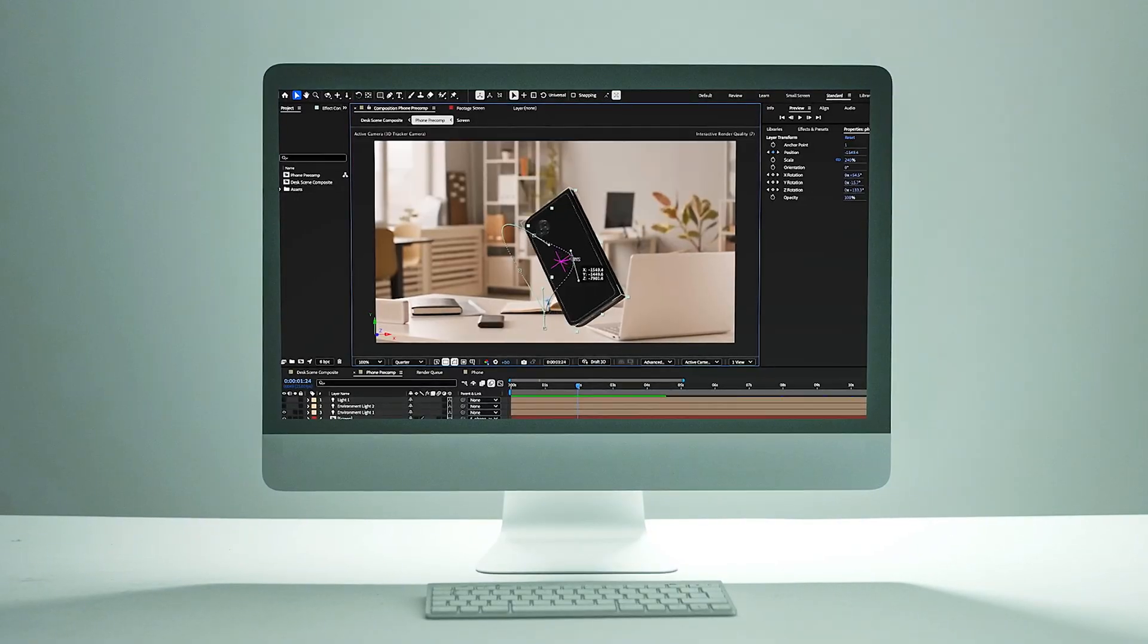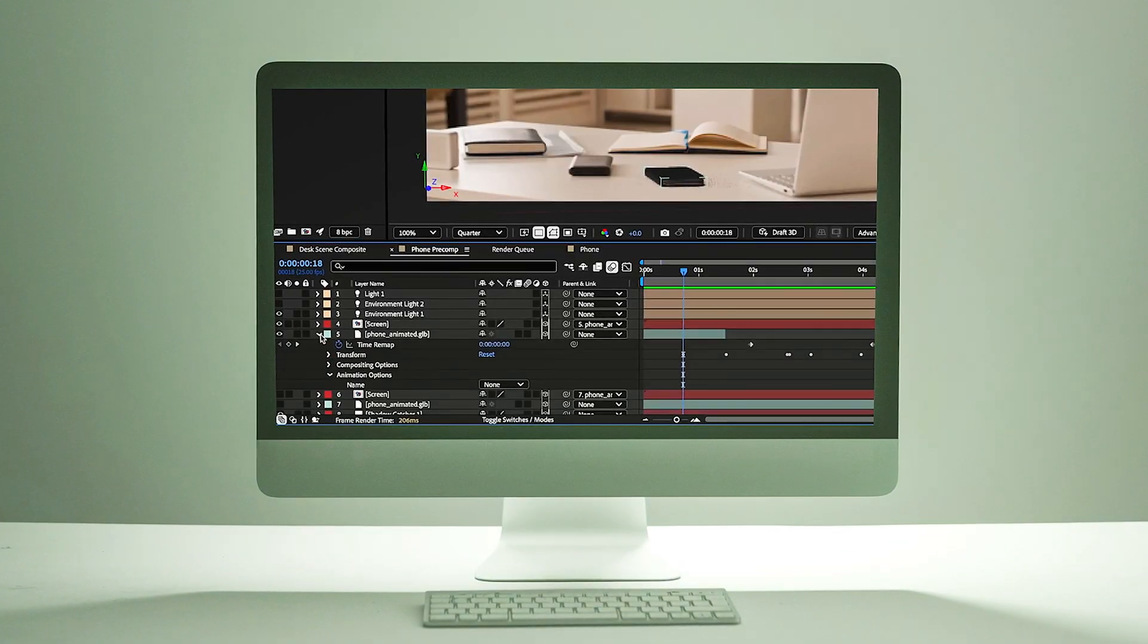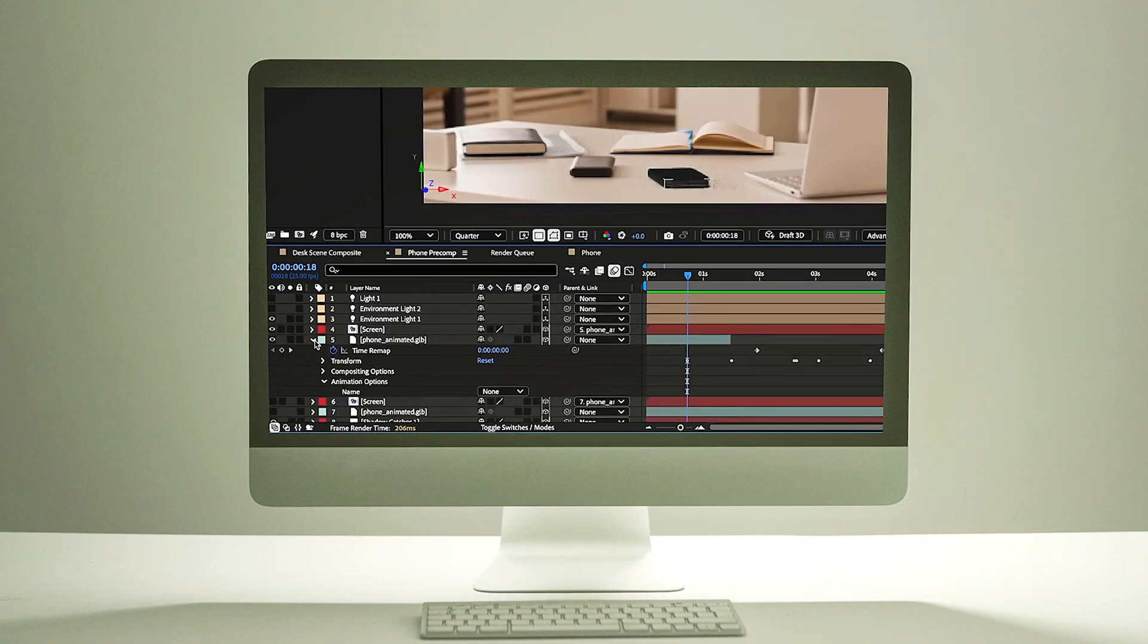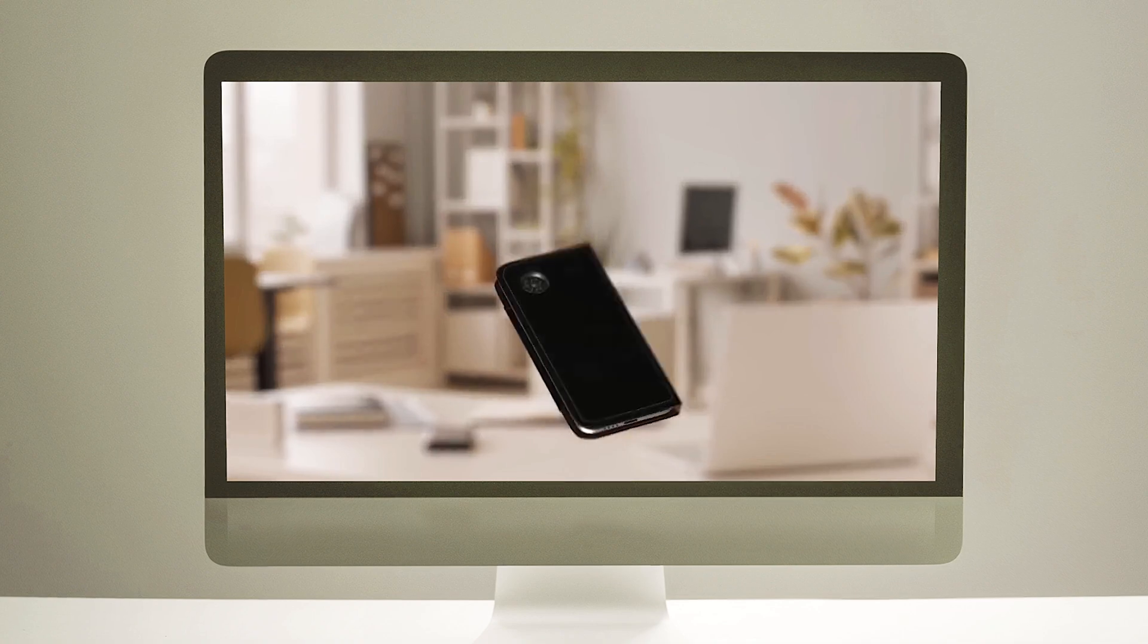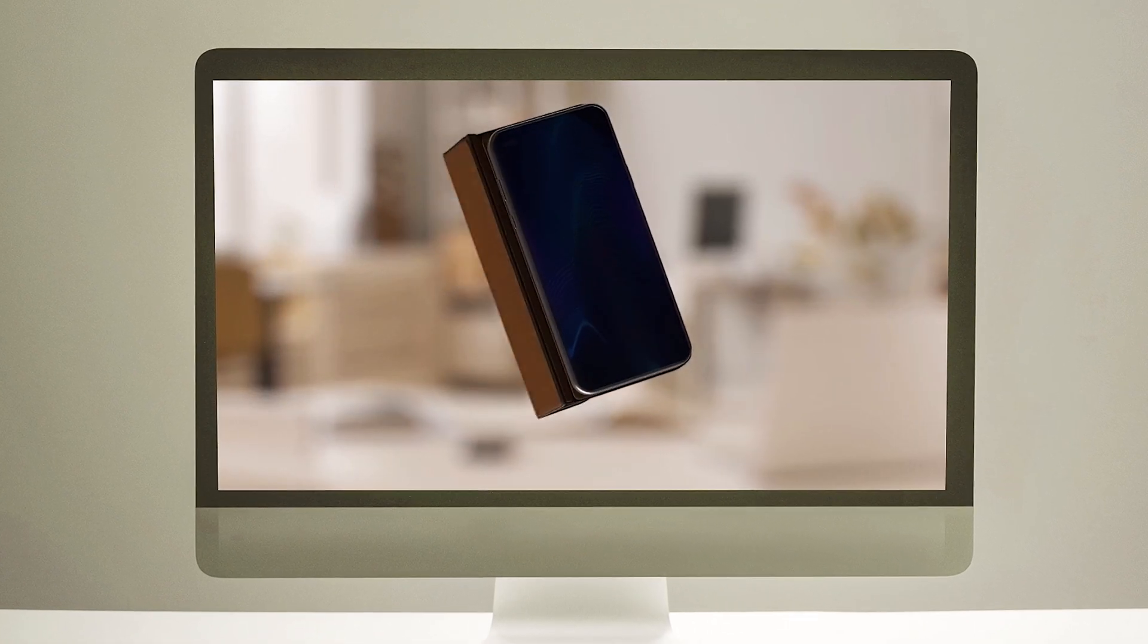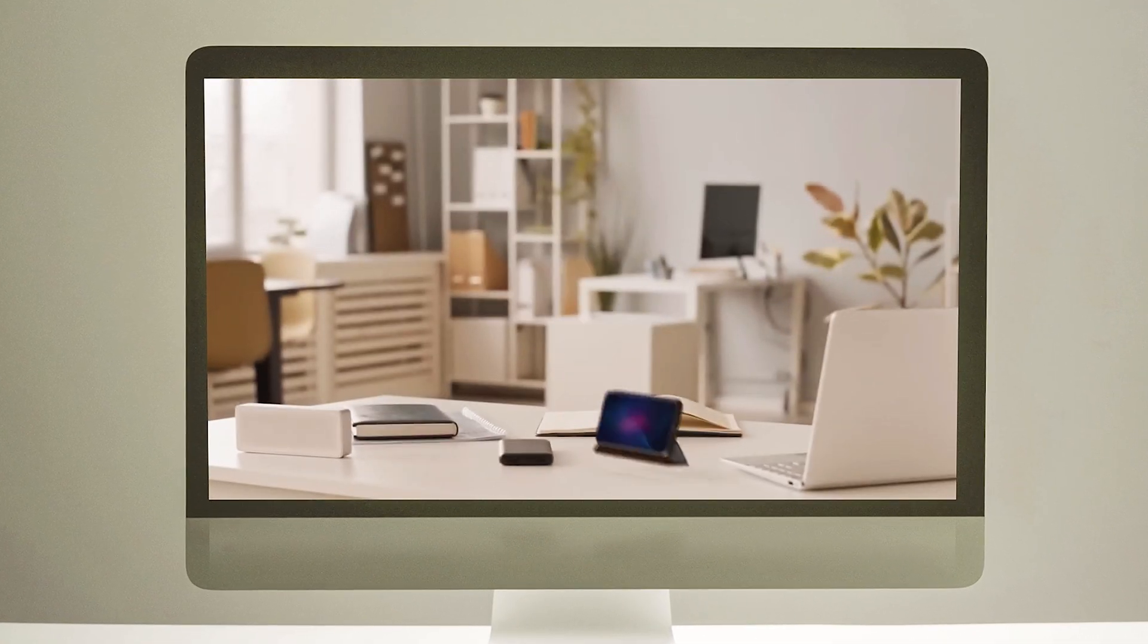After Effects has had some amazing improvements this year, from the native 3D support added to the overall speed improvements with GPU rendering.